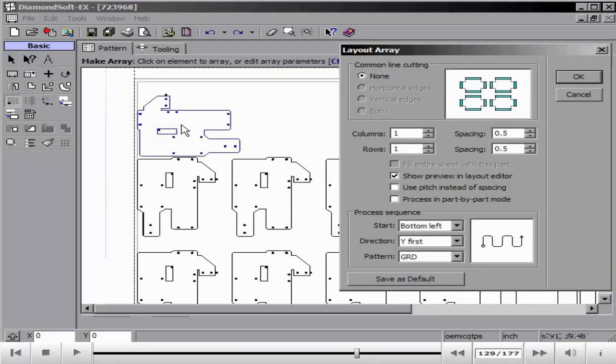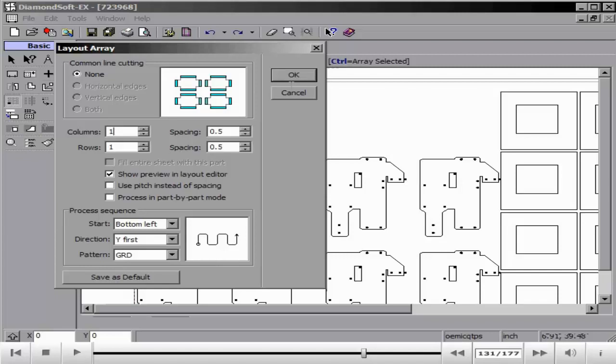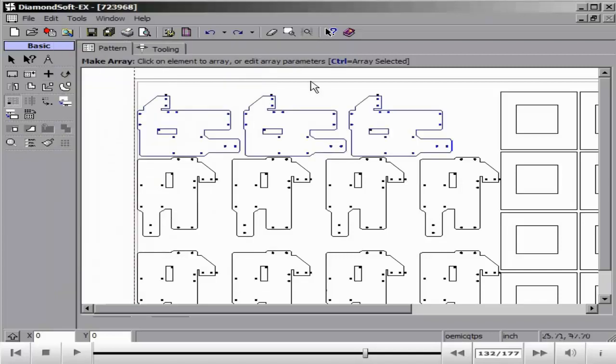Using the break off element allows you to break off a single element from the array. Then using consolidate elements allows you to combine it back into the array.